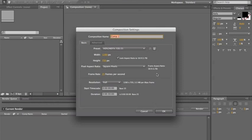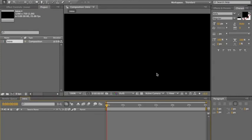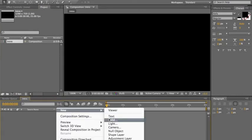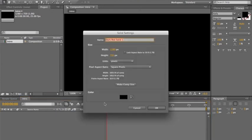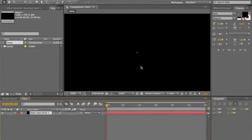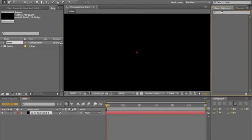Name it whatever you want — I'm going to call it 'intro'. Now what you want to do is right-click, New Solid — that's fine, just hit Make Comp Size. Now you want to go to Effects and Presets.